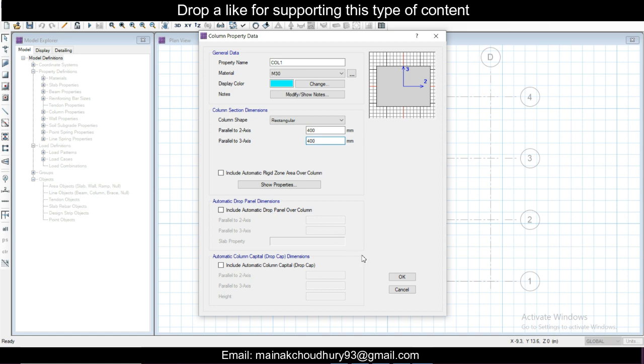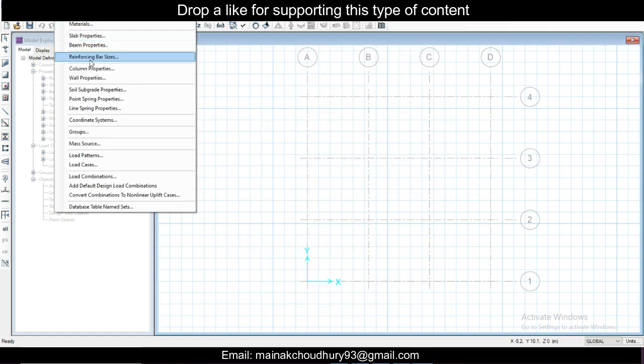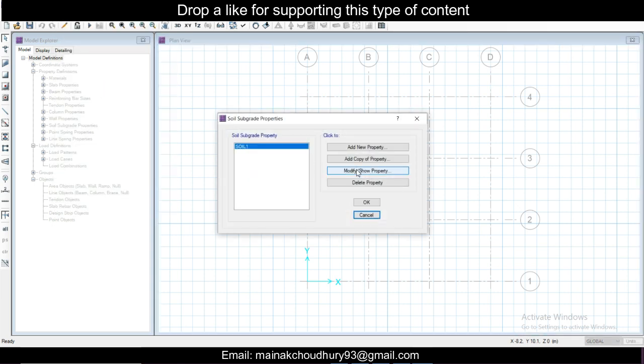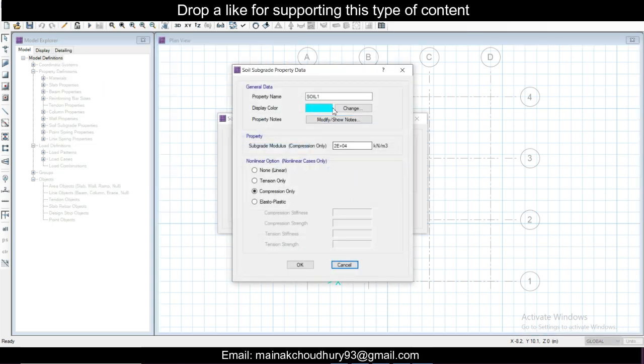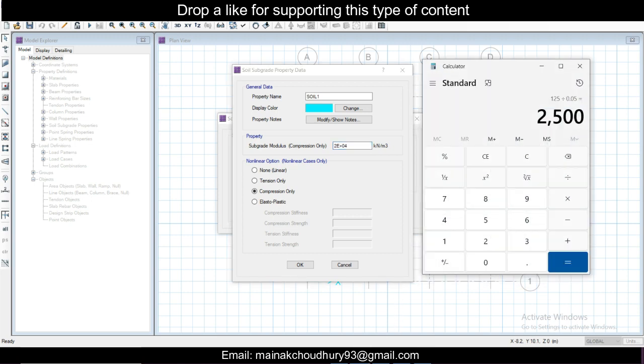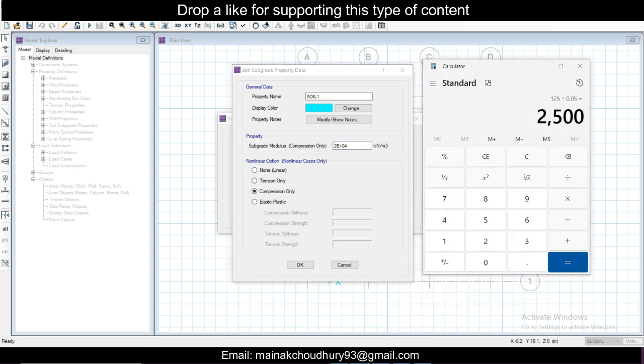Go to Define and then soil subgrade properties. This subgrade modulus, as we see, is divided by allowable settlement. Allowable settlement for mat is 50mm, so 120 divided by 0.05 meter, which equals this calculation, will be 2500.